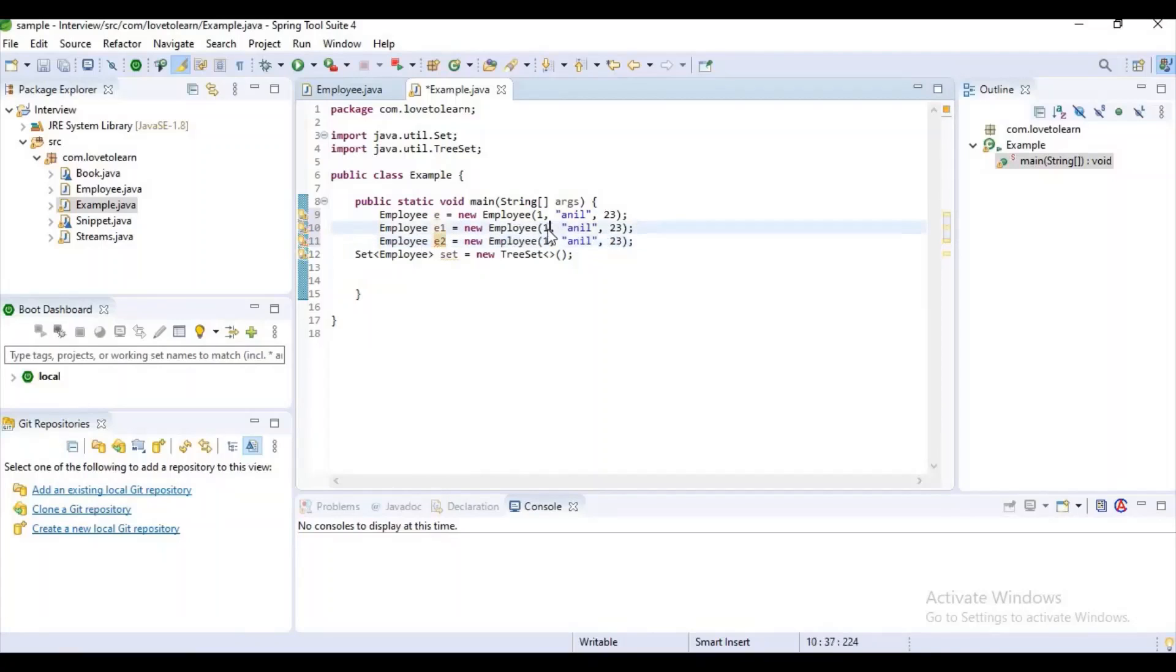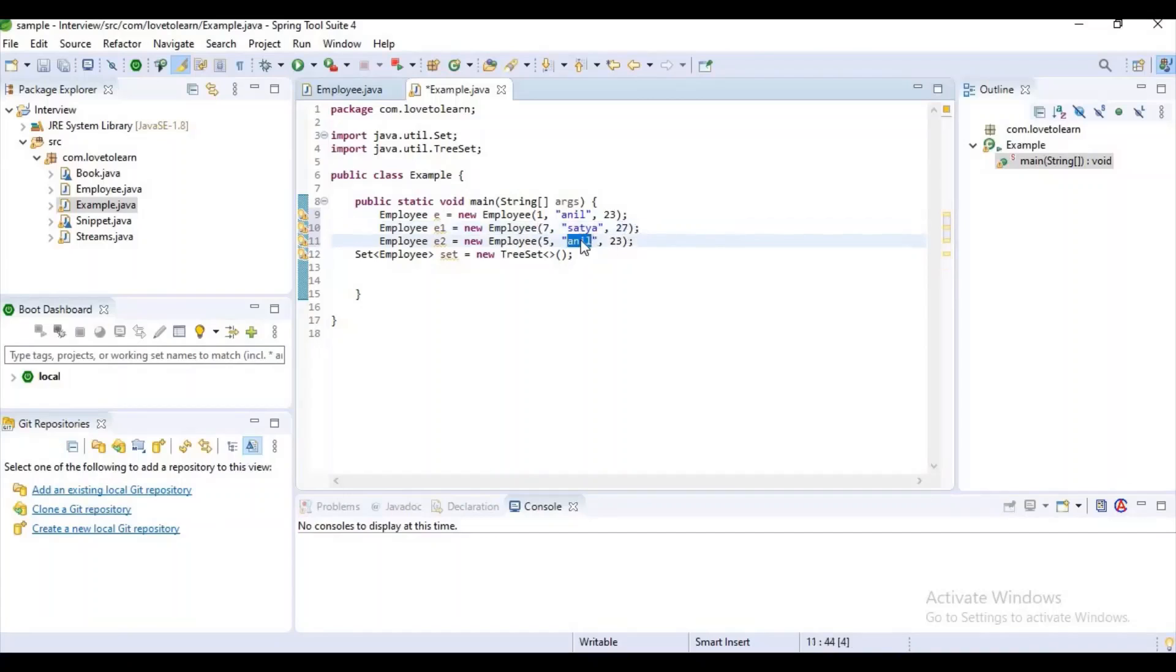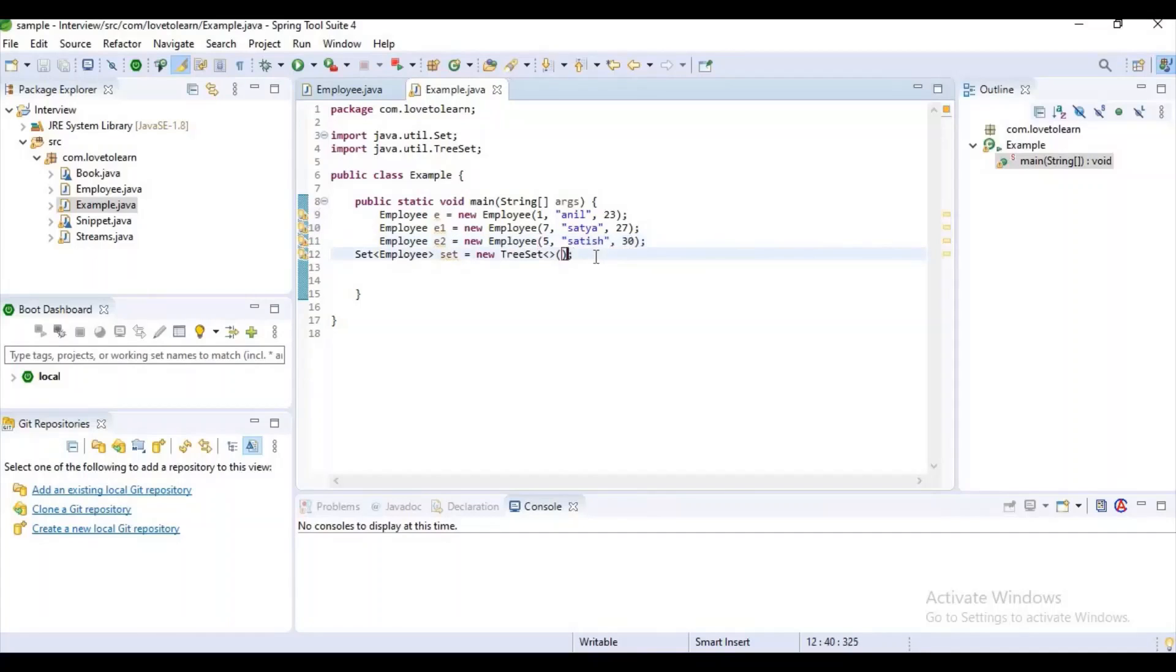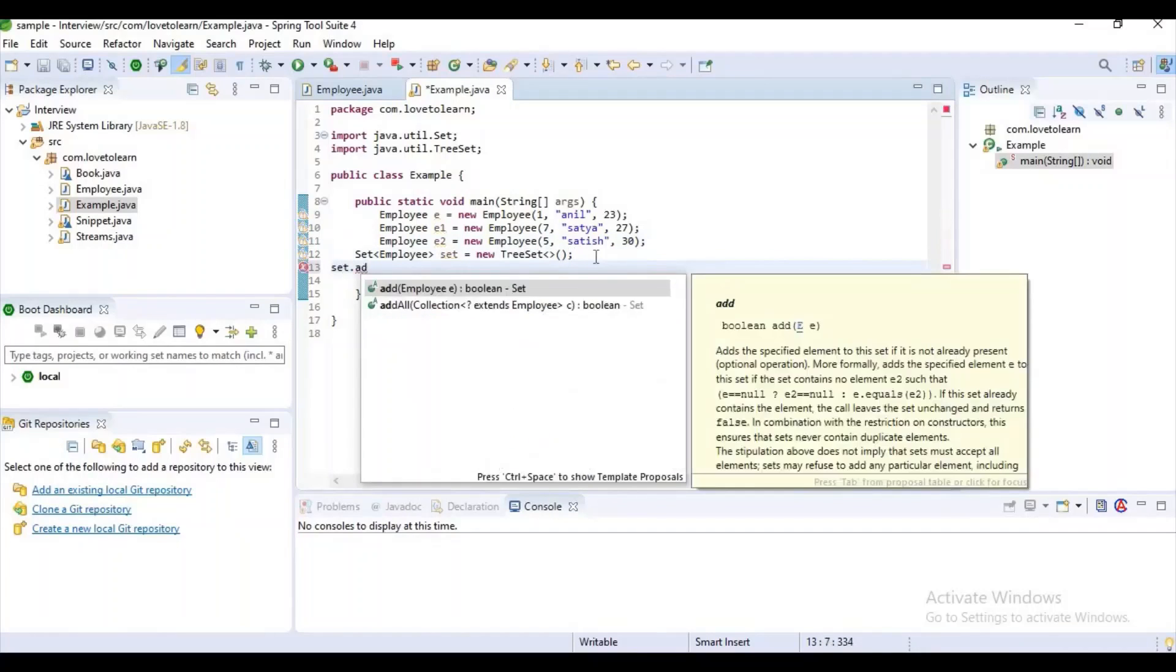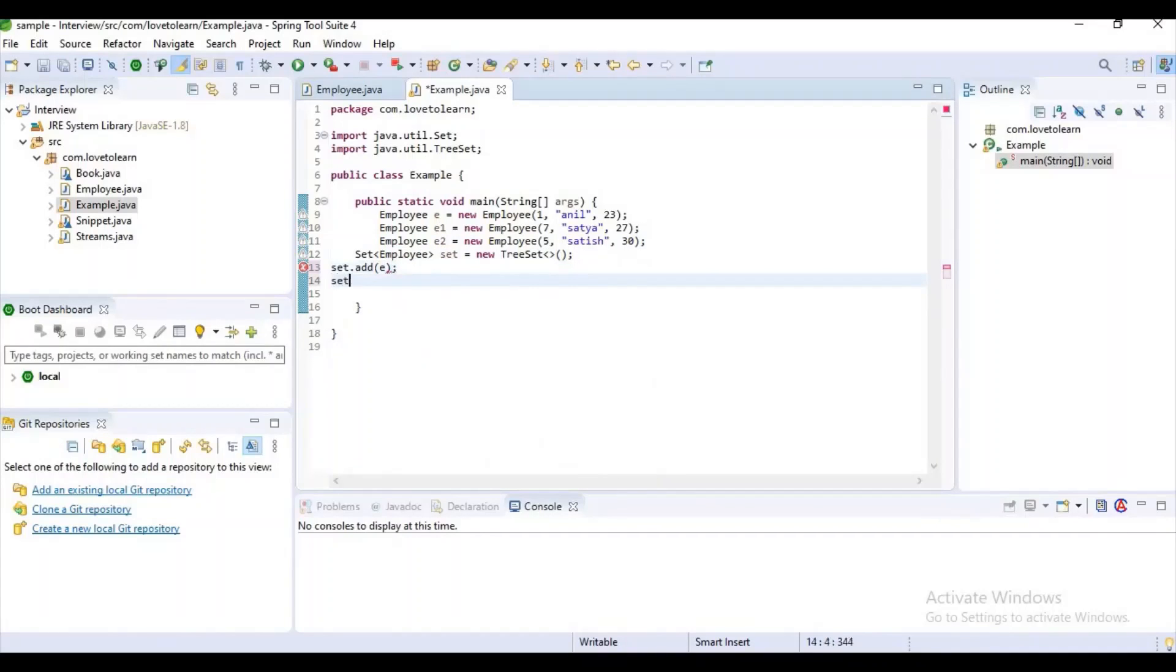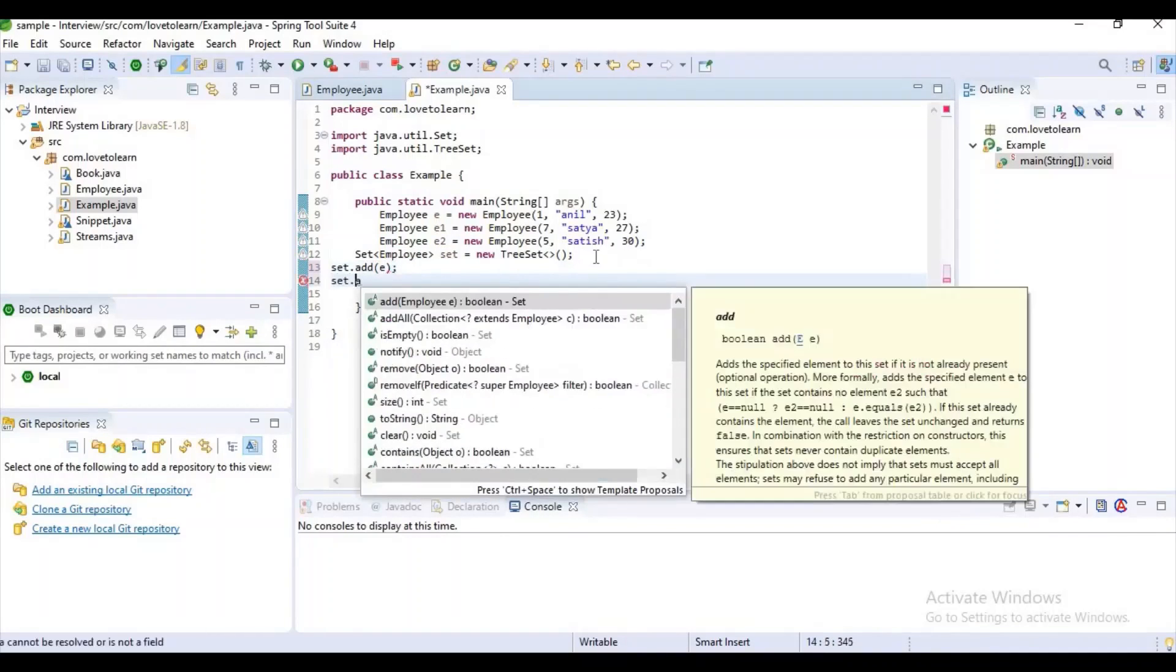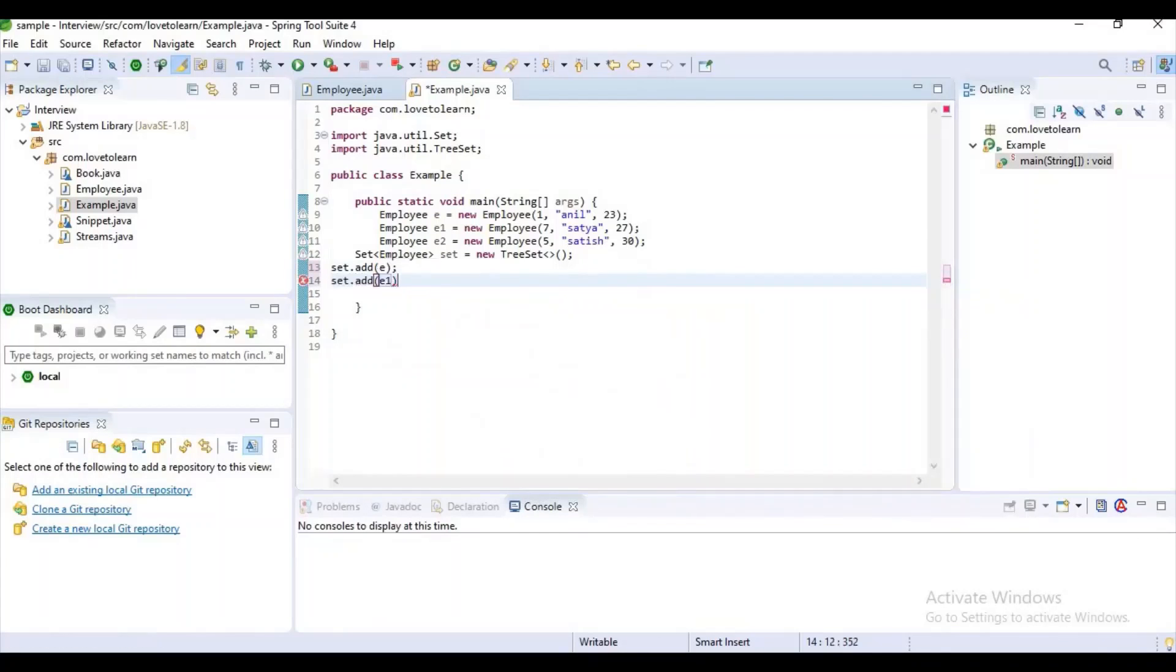Let's change the IDs here like 7 and 5. Let's make it as Satya and keep the age as 27. For the third employee reference, we can change the name to Satish and keep the age as 30. Now let's add this in our TreeSet. Set.add(e1) and Set.add(e2) and e3.